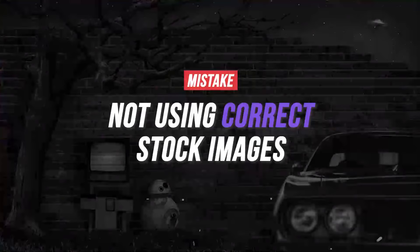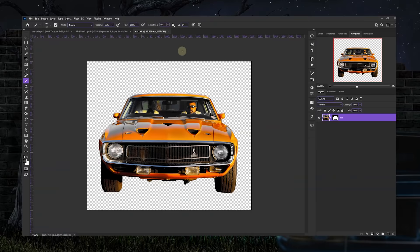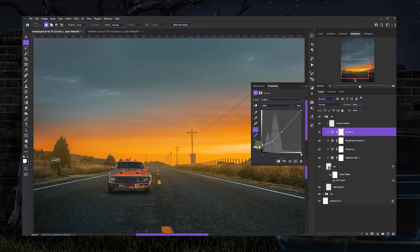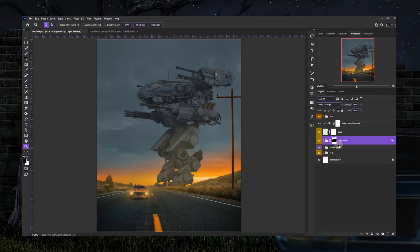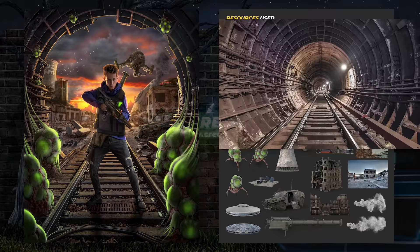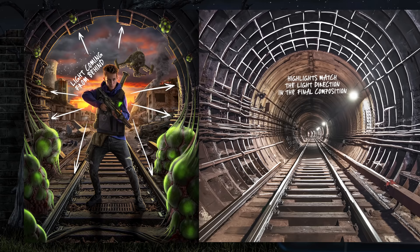The next mistake is not using correct stock images. What I mean by this is, if you select stock images matching your final composition, things can be a whole lot easier at a later point. Like in this composition I did for Benny's Alien Photoshop Battle, I used rail tracks that have a light direction matching my final composition. So imagine if I took a different image and how long it would have taken me to correct the fine details like removing the highlights at the wrong areas and then repainting them in the correct places.